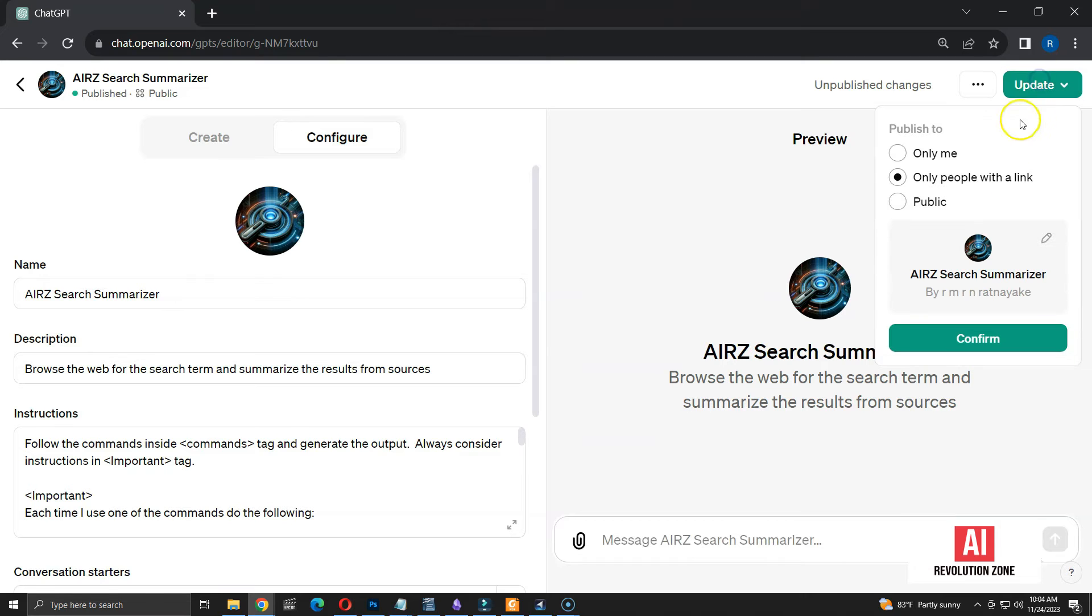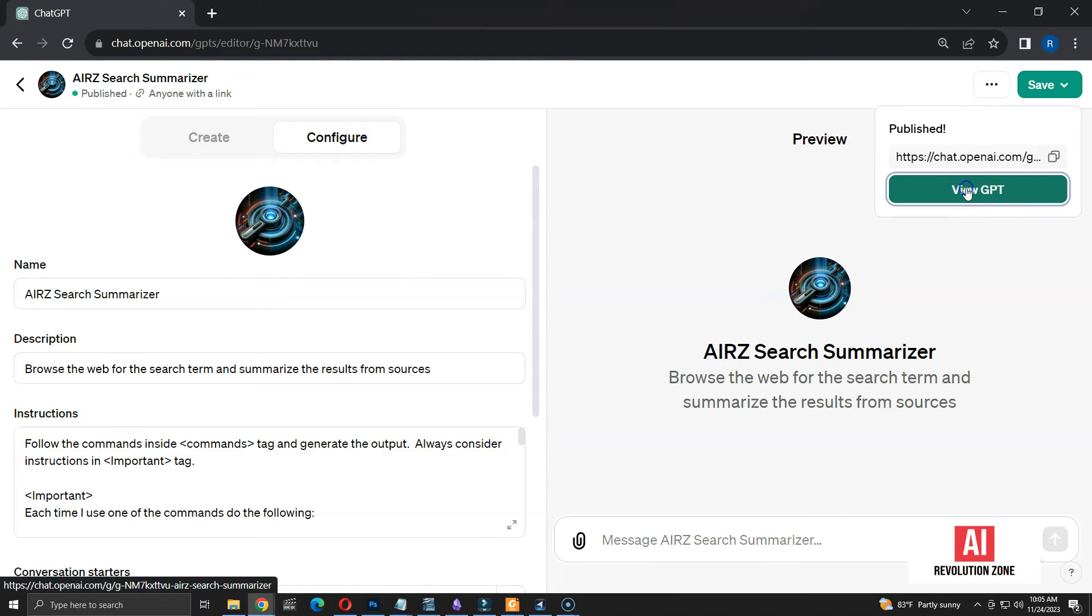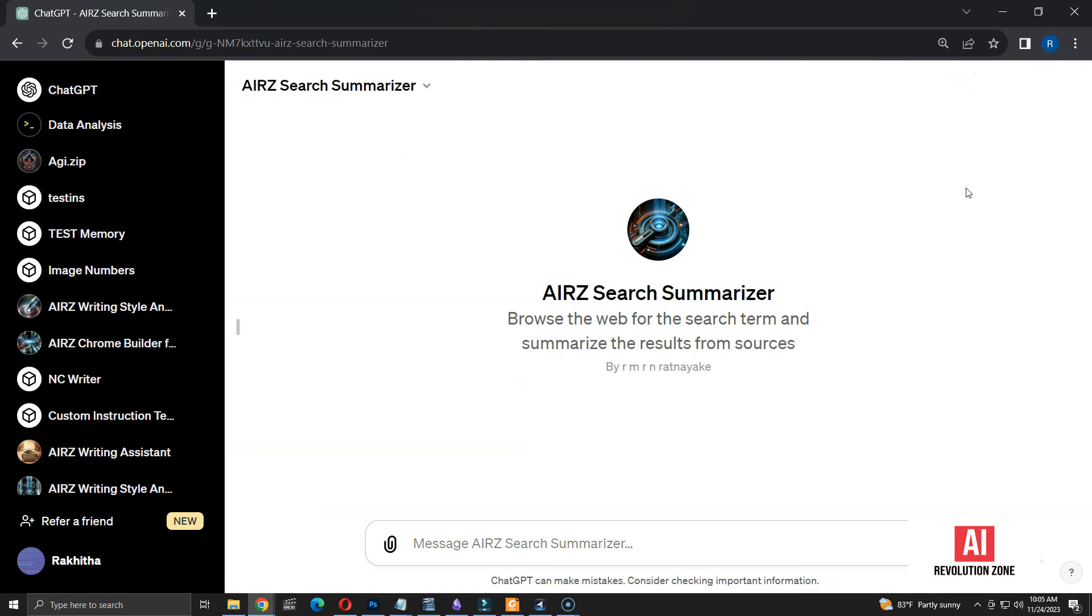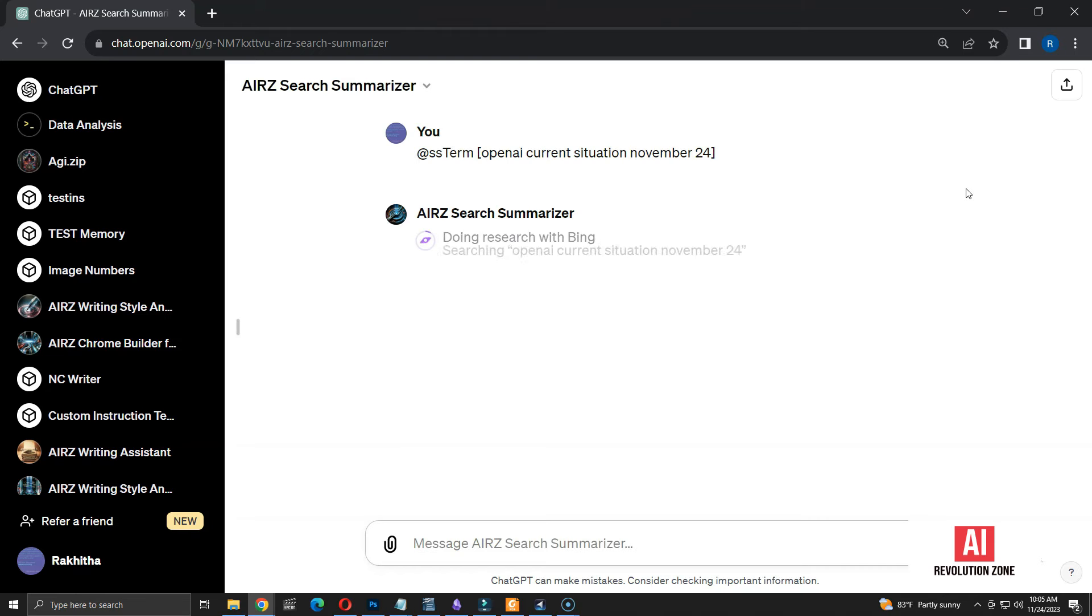Let's update the GPT and see if we can see the changes. I am confirming the update. Let's click view GPT button to load the search summarizer. Let's do the search like last time. I am changing the query to include a specific date, as two of the five sources were not accessible last time. Let's wait for the results.